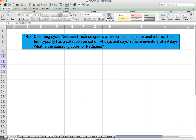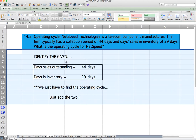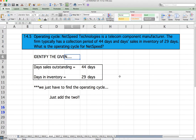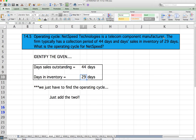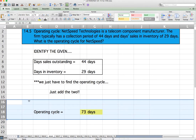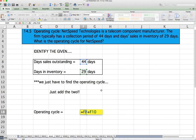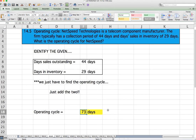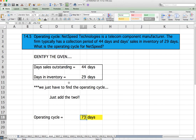Question 14.5: Operating Cycle. Net Speed Technologies is a telecom component manufacturer with a collection period of 44 days and days sales in inventory of 29 days. To find the operating cycle, we just add those two: 44 plus 29 equals 73 days. Confirmed with the back of the book — that's correct. For operating cycle, simply add days sales outstanding and days in inventory.